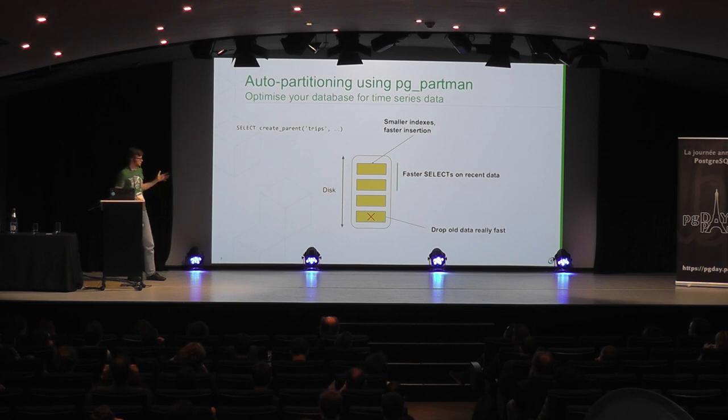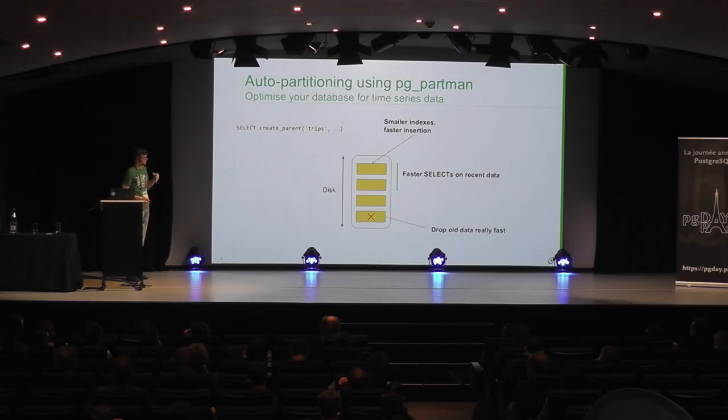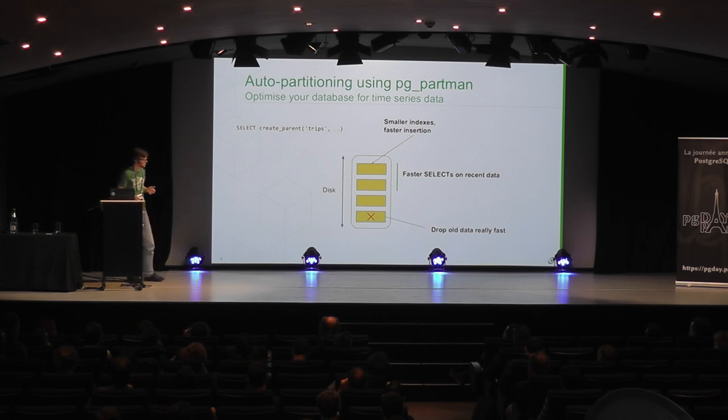And one of the benefits of partitioning is, if you delete all data, you don't have to do a big table scan followed by vacuum. It's very fast. You just drop the partition. If you're just selecting recent data, your selects are much faster than if you have to query all the data because of partitioning. And also, because you don't have giant indexes, insertion is usually faster. So those are a lot of benefits.